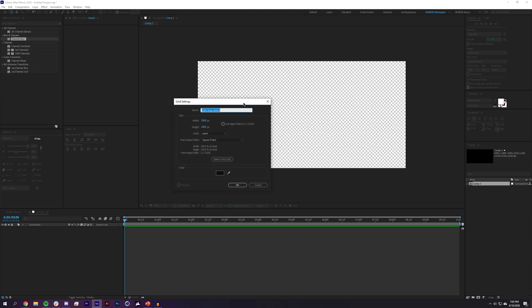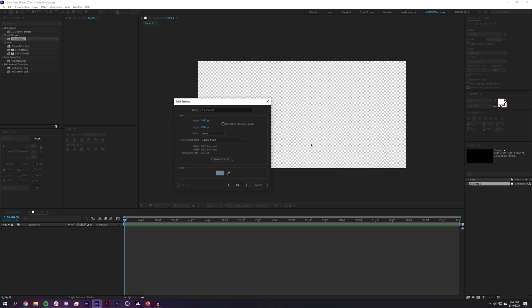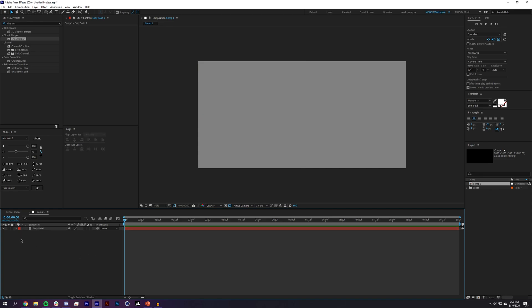I'll create a new solid and make it gray. If you didn't watch the displacement map tutorial, the key thing to know is: gray equals zero displacement, white is plus 100, and black is negative 100. I'll set the B value in HSB to 50% to get a neutral gray, then lock that layer.